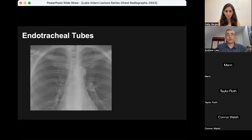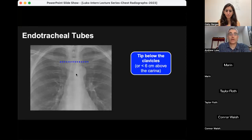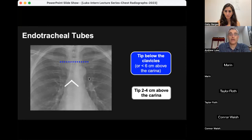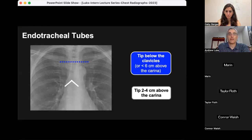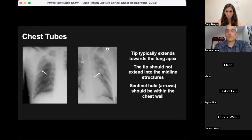Endotracheal tubes are inserted in patients who decompensate on acute care, get intubated in the ED or the field, or in the ICU. It's often your job to confirm that the tip is in an appropriate position. You want the tip to be below the clavicle — no more than about six centimeters above the carina — and about two to four centimeters above the carina itself. Endotracheal tubes that are too high risk unplanned extubation; tubes that are too deep risk main stem intubation. You want the tip generally in the zone of two to six centimeters above the carina, and if not, you'll be talking to the respiratory therapist about repositioning.